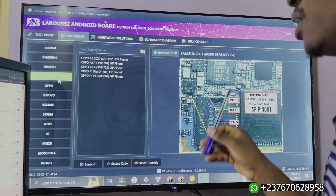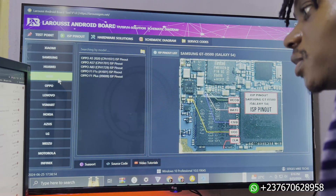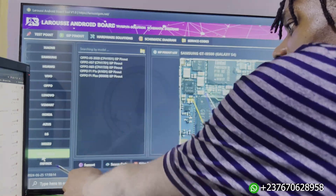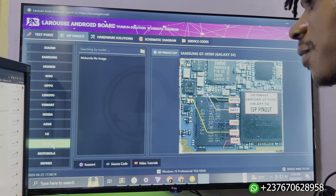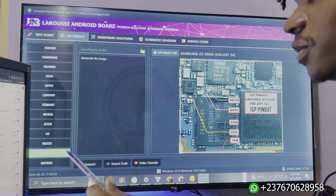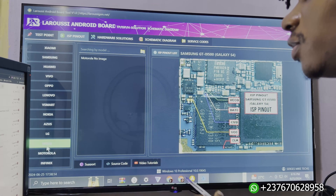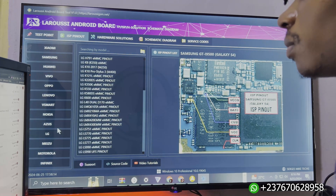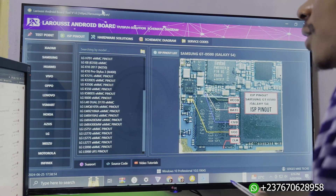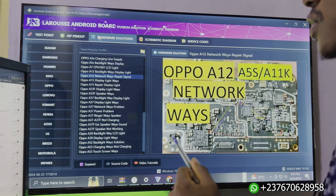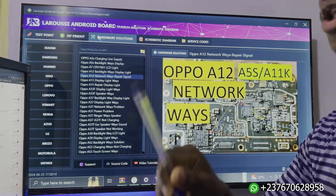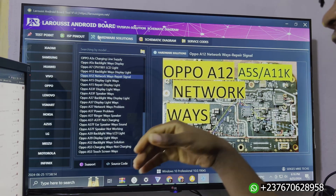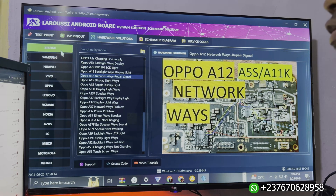The tool is still under construction. If you come to Infinix, you will see that it doesn't have models yet because the tool is still new and they are still updating a lot of things. If you come to the hardware solution section, this option is very important because it can help you do jumpers on a lot of devices.